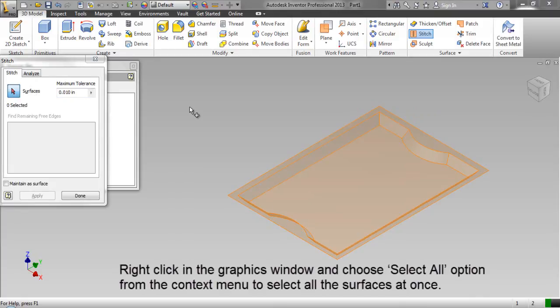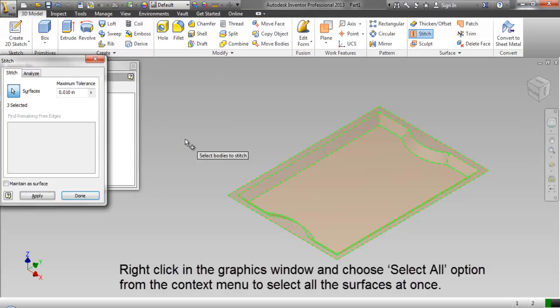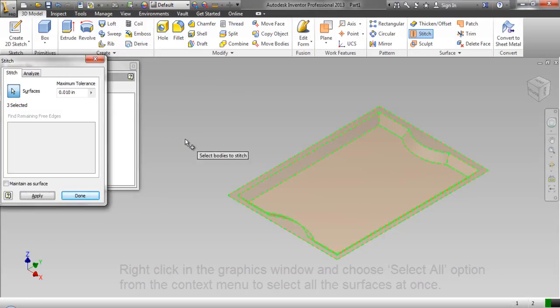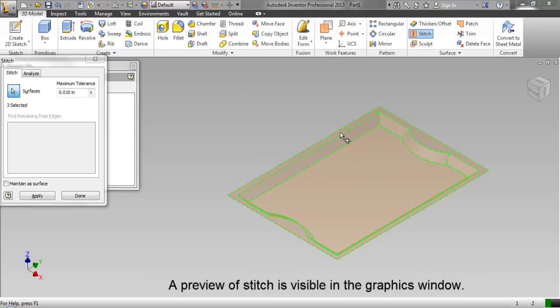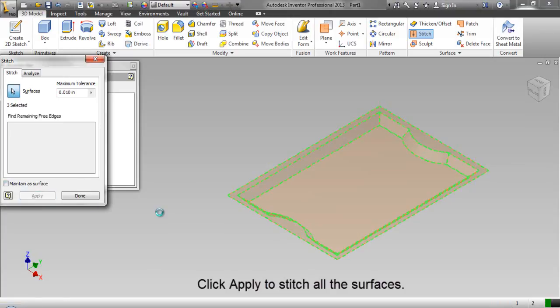Right click in the graphics window and choose select all option from the context menu to select all the surfaces at once. A preview of stitch is visible in the graphics window. Click apply to stitch all the surfaces.